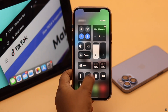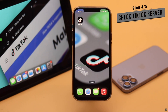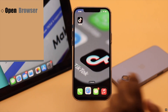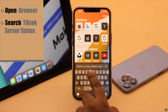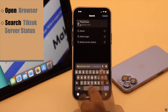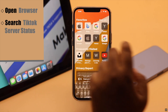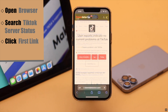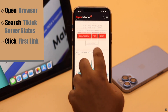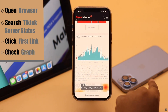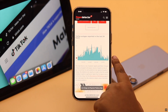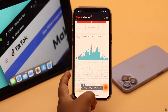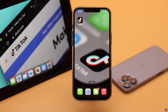If your connection is alright, check the TikTok server. If it is down, you might have a problem. Open a browser of your choice, search for TikTok server status, and click on the first link. Now check the graph — if it is very high, that means there could be a problem with the TikTok server and you need to wait for them to fix it.